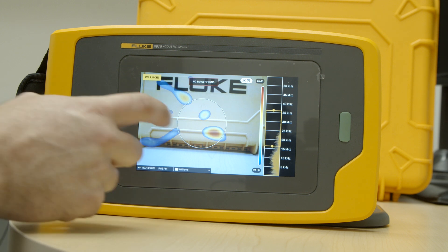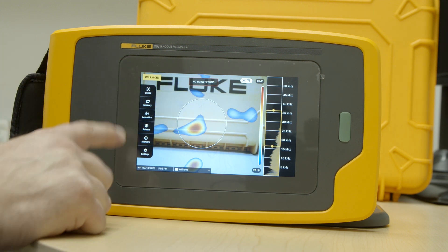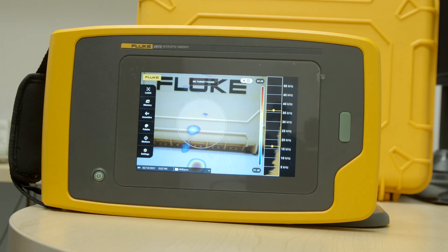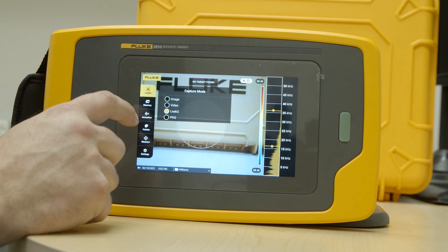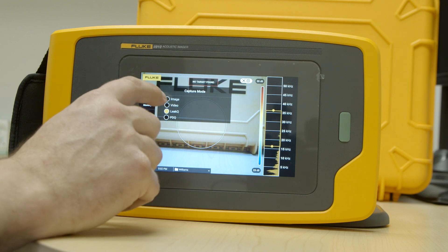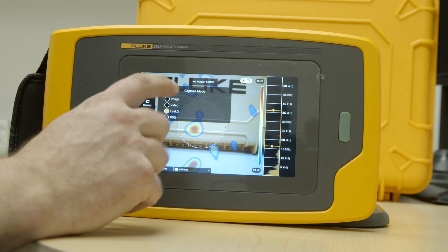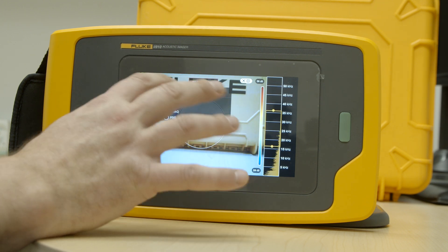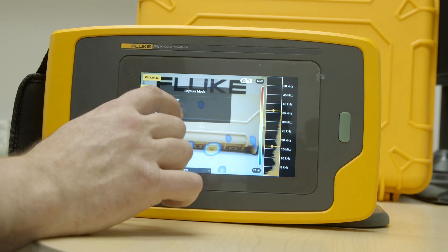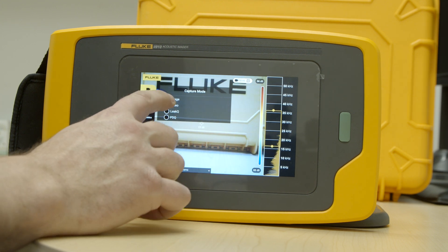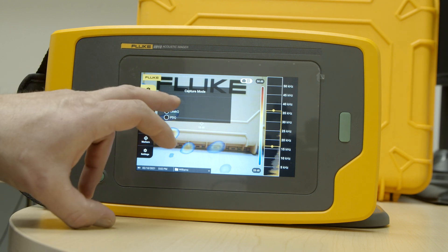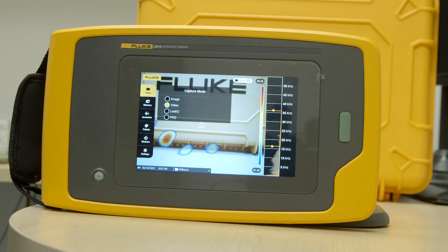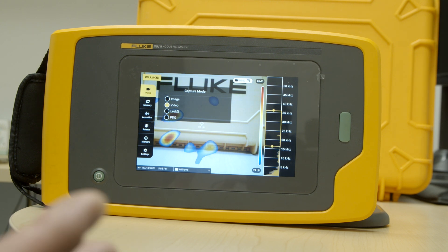To access the menus just touch the screen once, and we're going to quickly go through each one of these options. The first mode is our capture mode. The i900 and the i910 have different capture modes. They both have image mode and video mode — image captures a standard JPEG, and video mode captures a video. There's also event mode, which captures an event happening over a period of time.